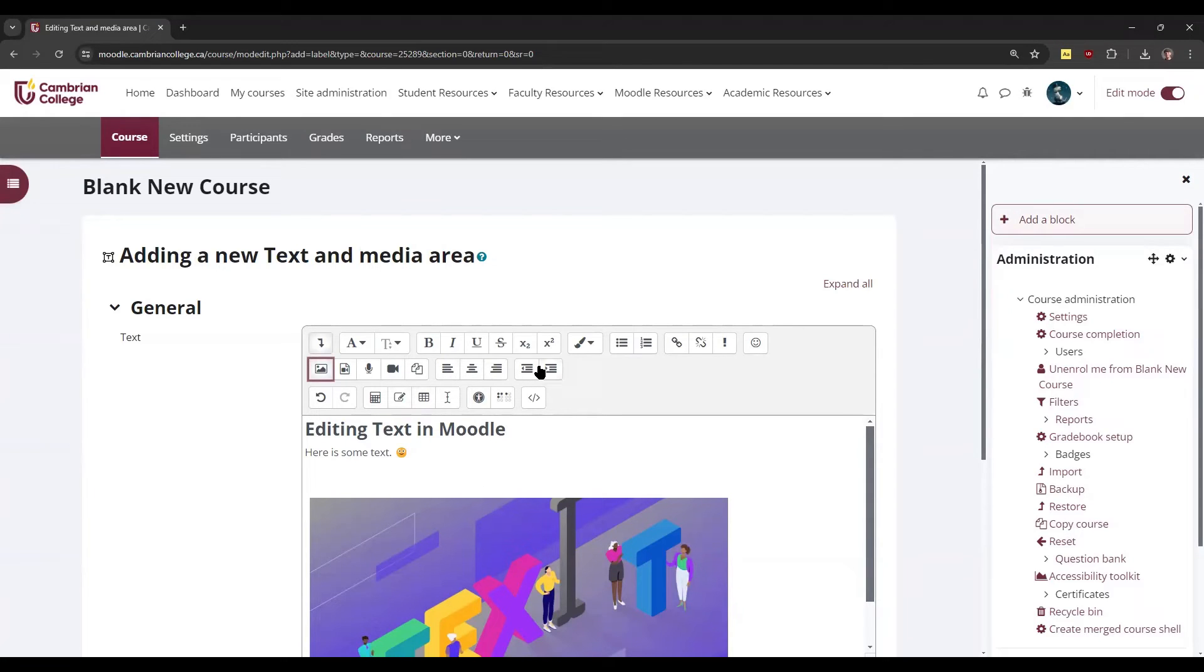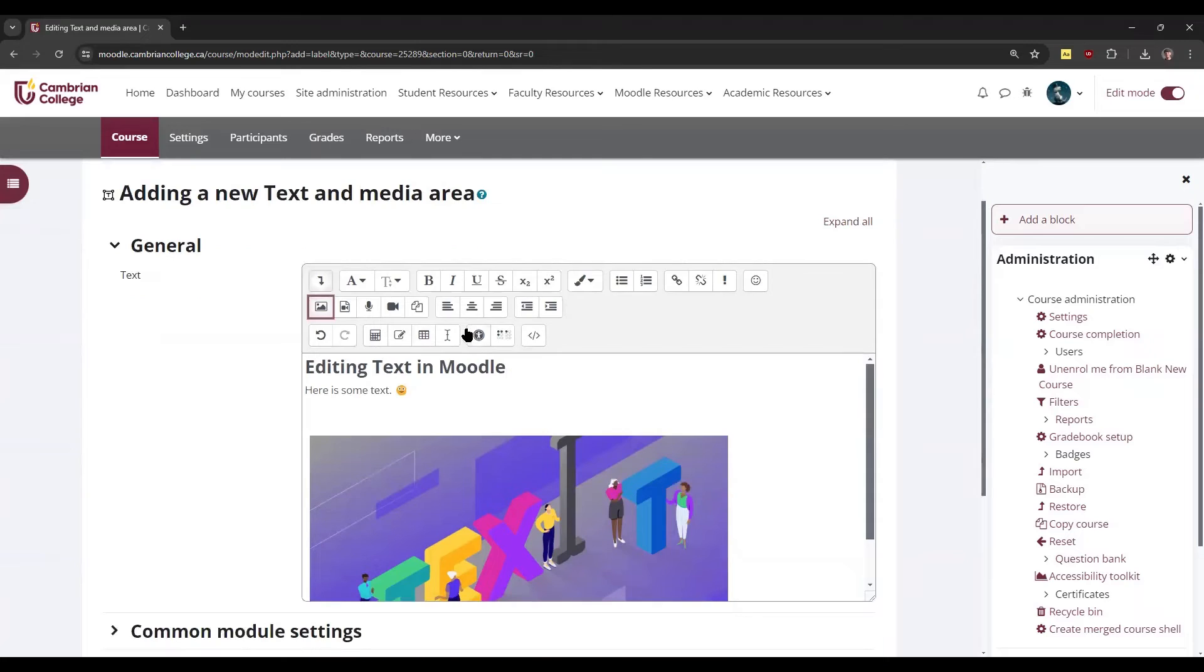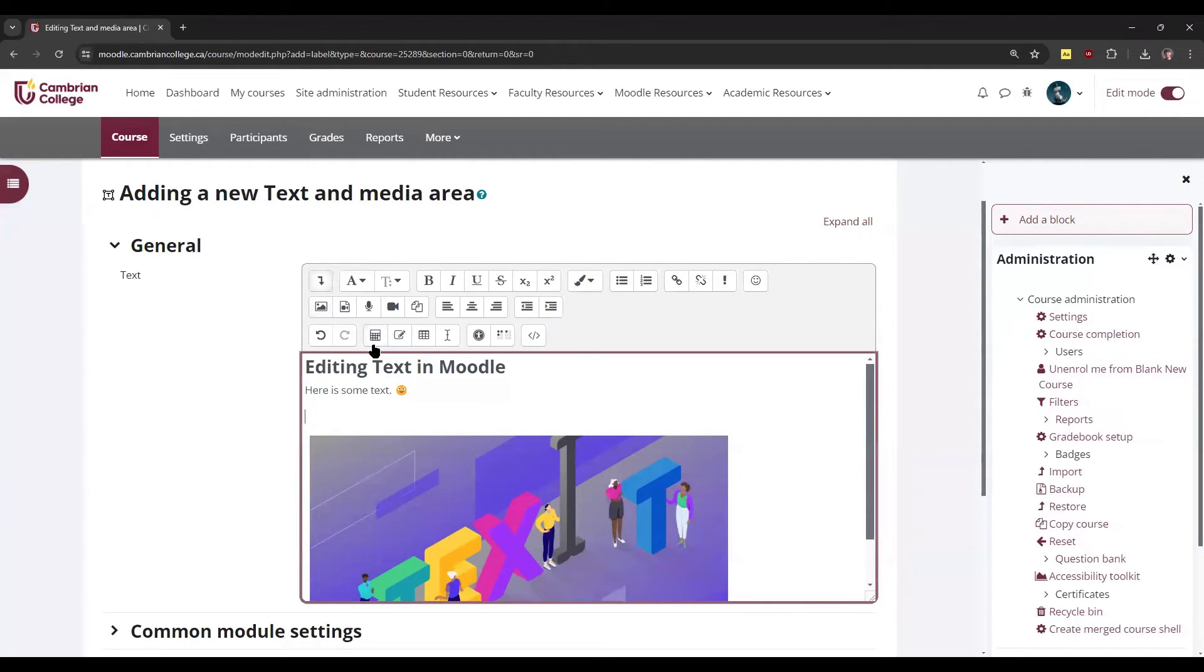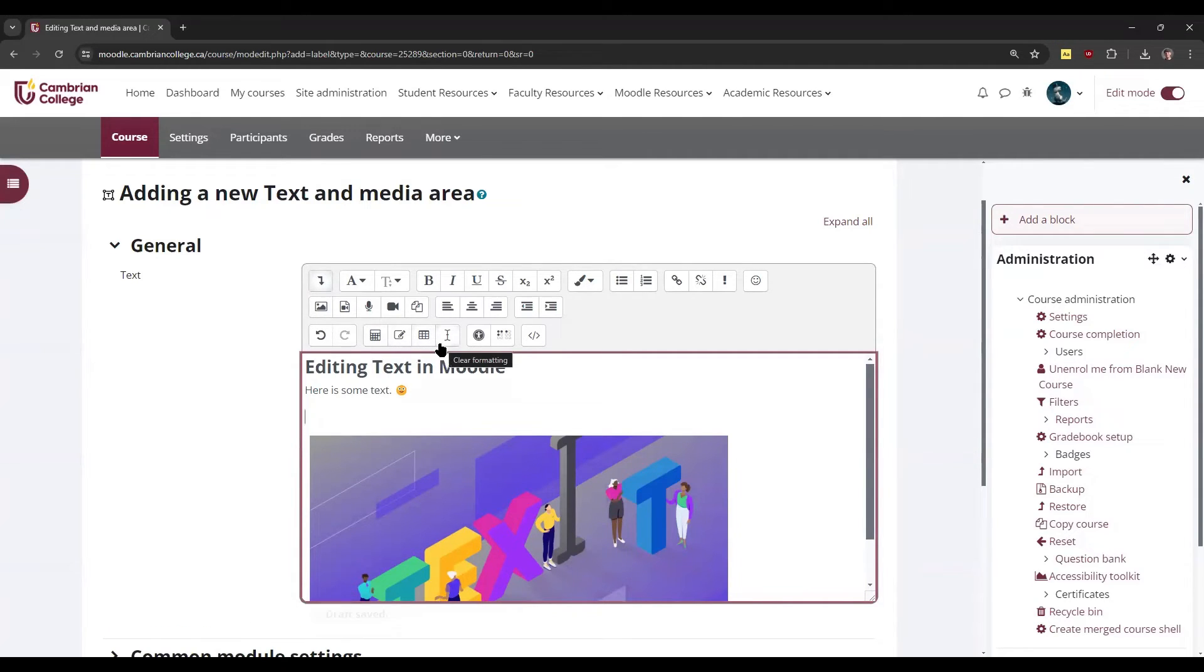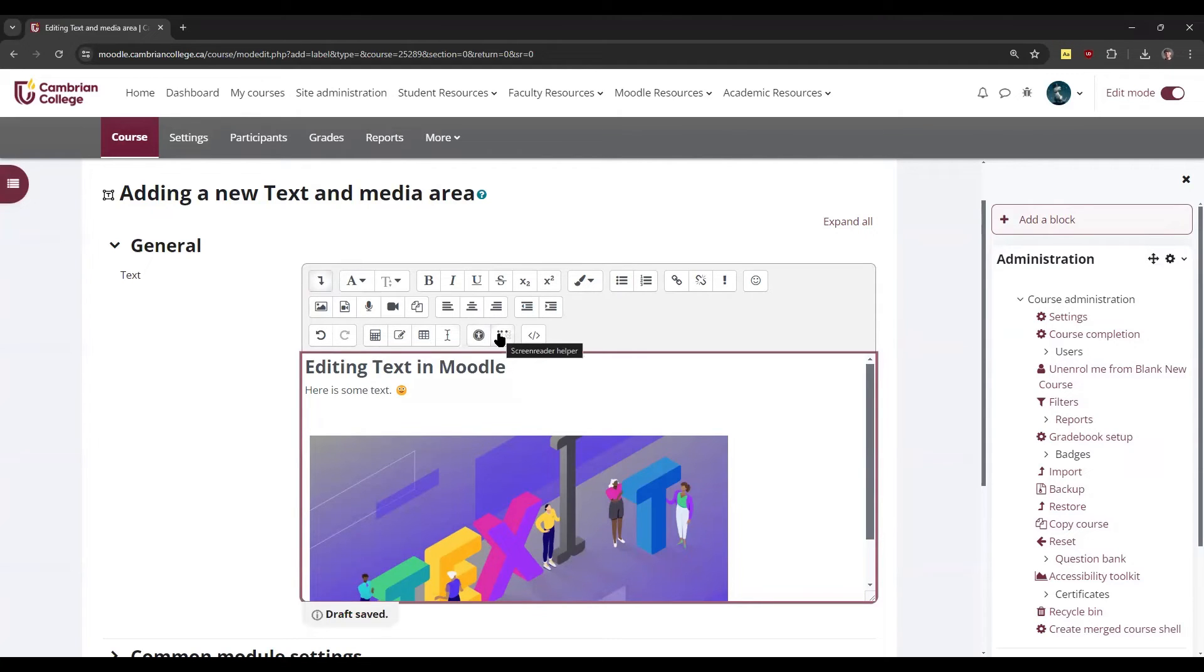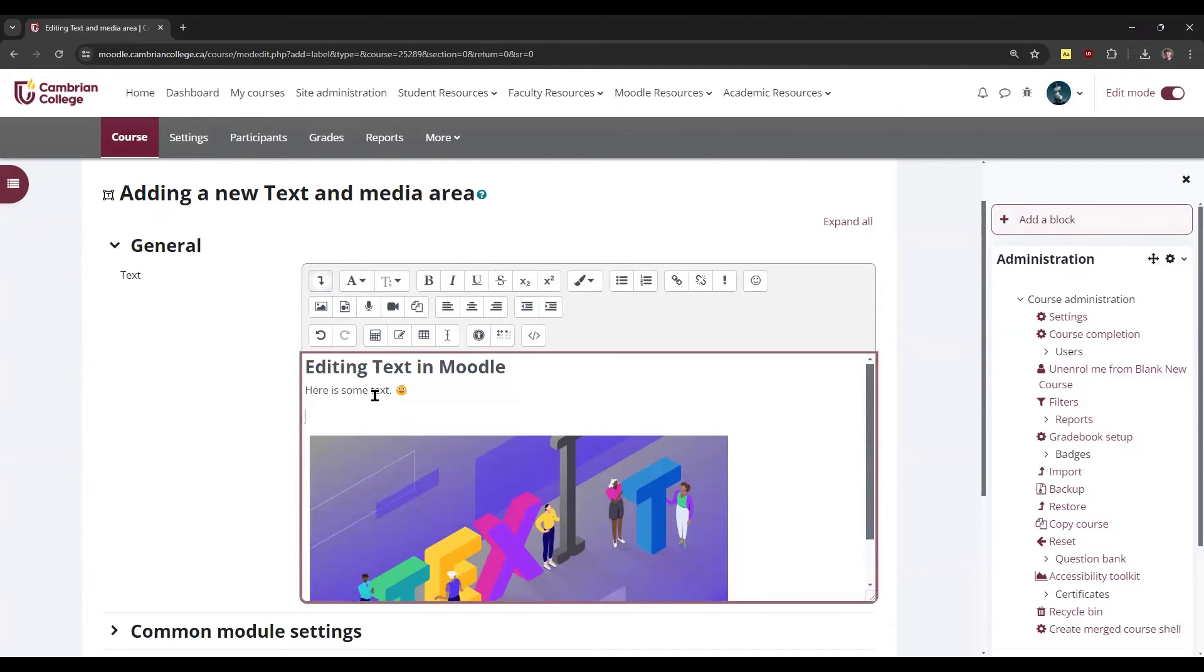You can also adjust some of the paragraph indentation and paragraph settings, whether it's aligned left, right, or center. There's also options to add equations, special characters, tables, formatting, and then checking for accessibility and screenwriting abilities.